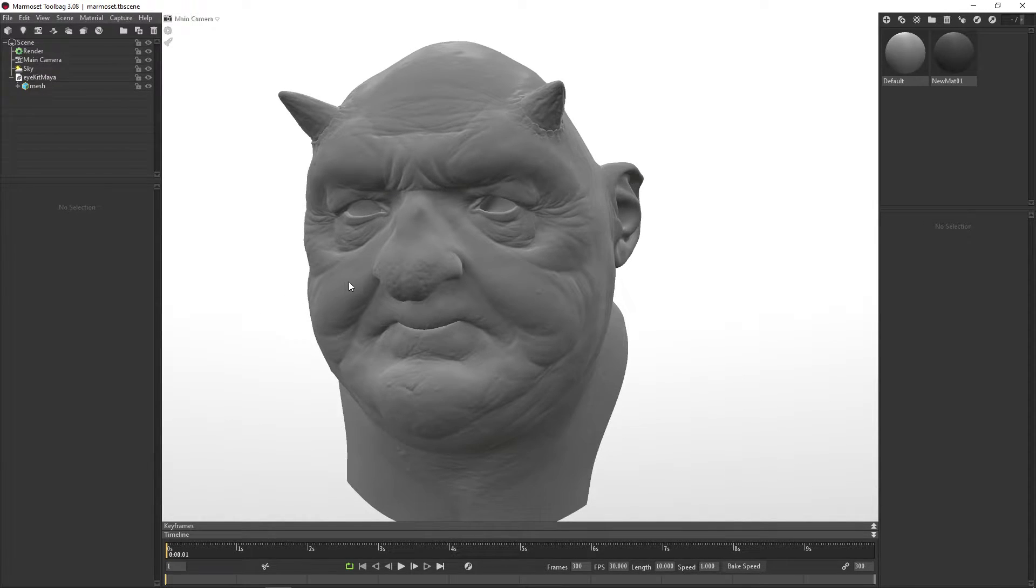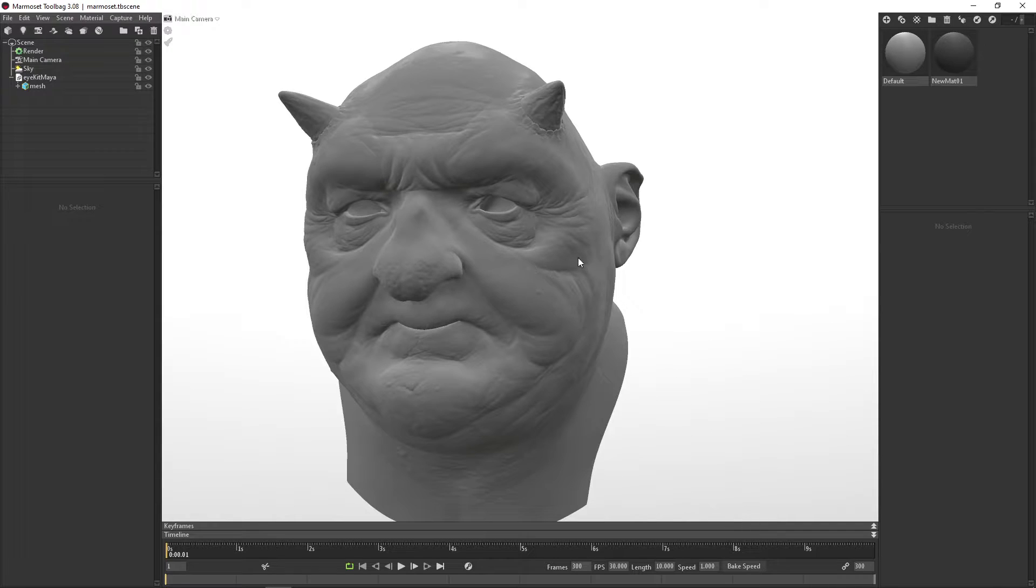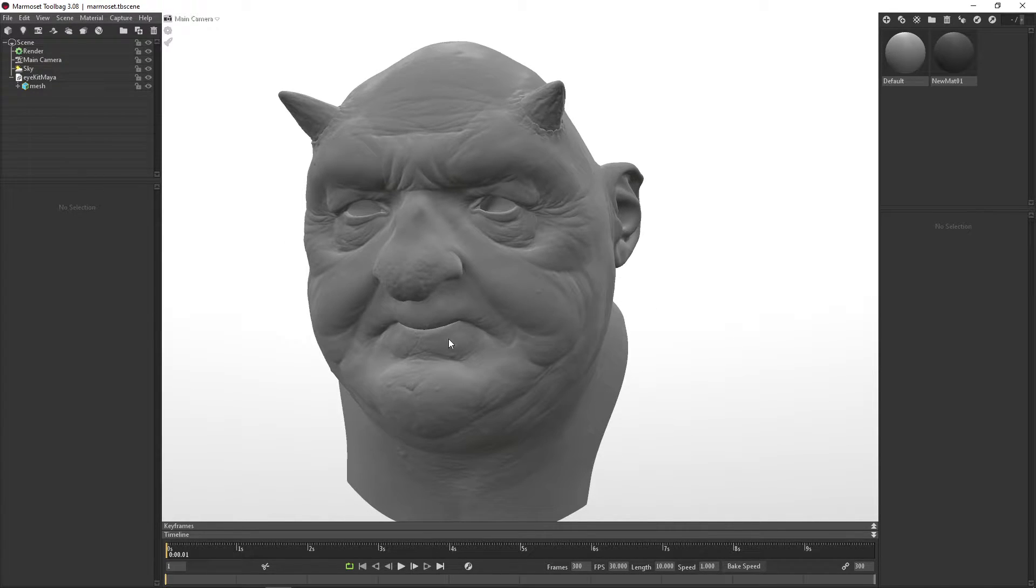But for real time, that's not going to work. So we've made a proper game setup as well, which you can use in Marmoset. This uses a parallax map and uses a normal map to create the depth of the eye.